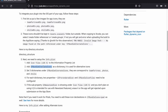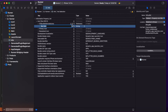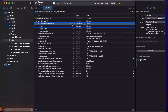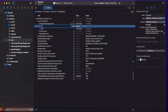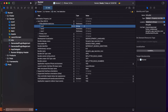Inside the CFBundleAlternateIcons dictionary, we need to create three child dictionaries corresponding to each image file name. Click the plus button and name the first one 'icon1', changing its type to Dictionary. Likewise create another dictionary named 'icon2', and finally another named 'icon3'.